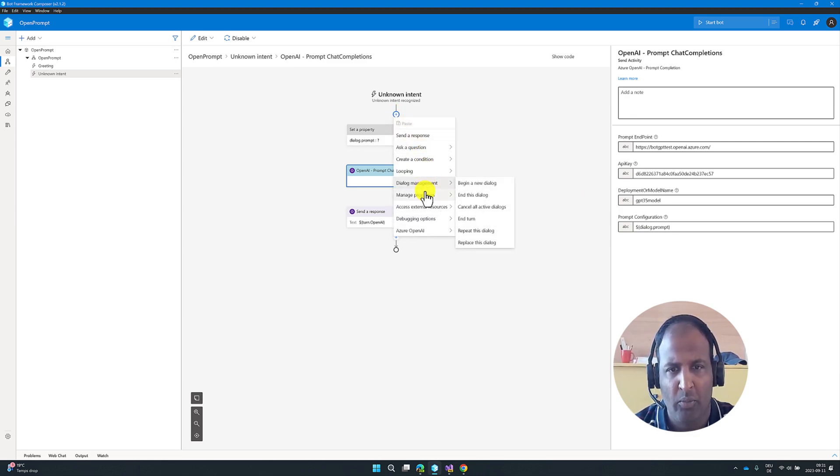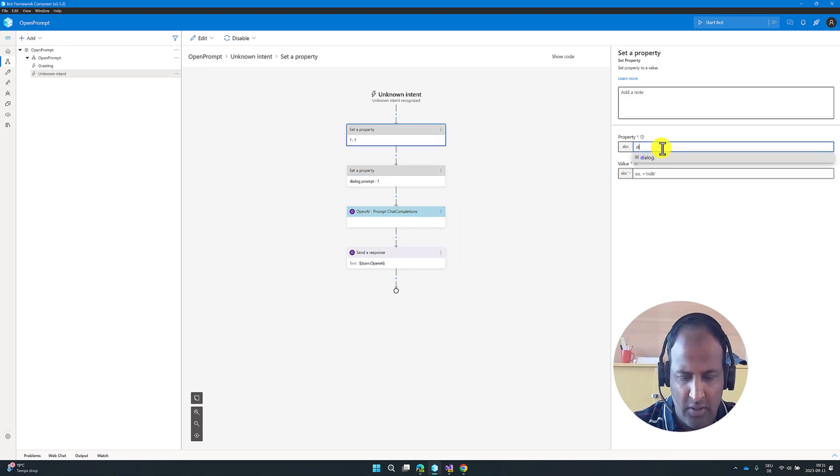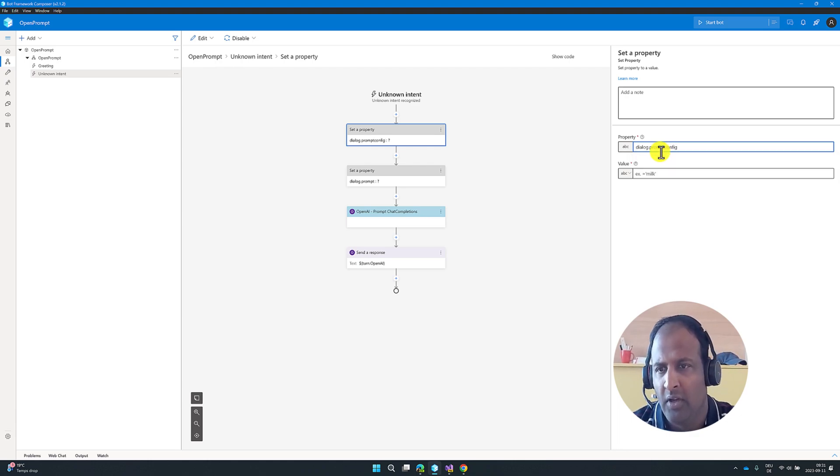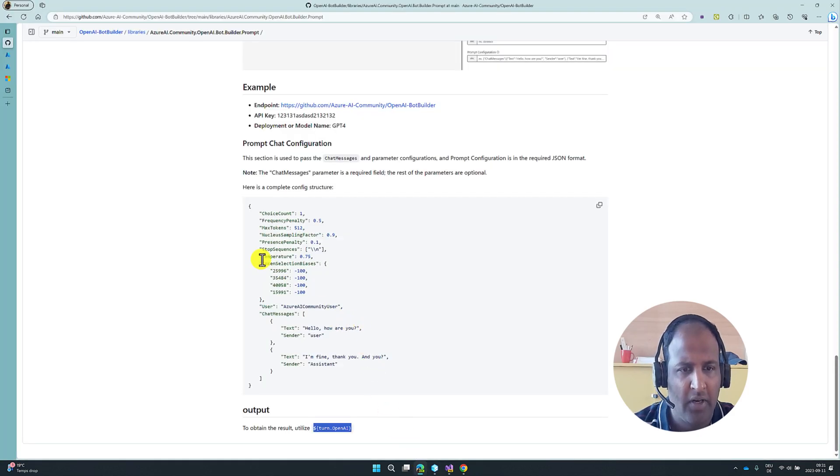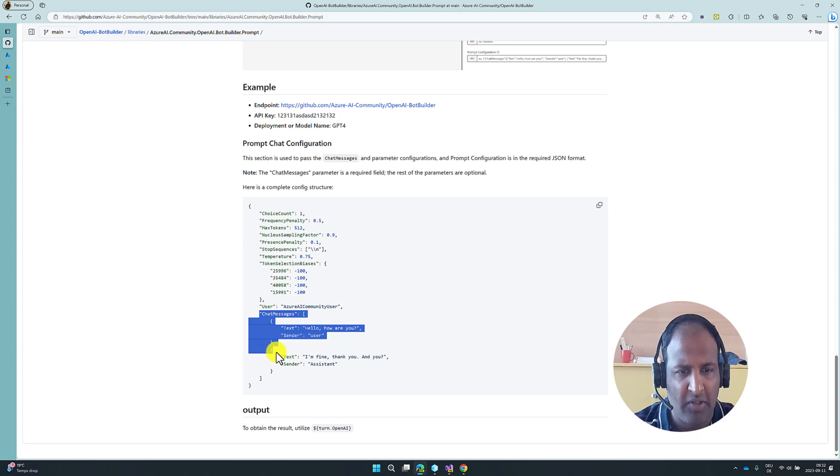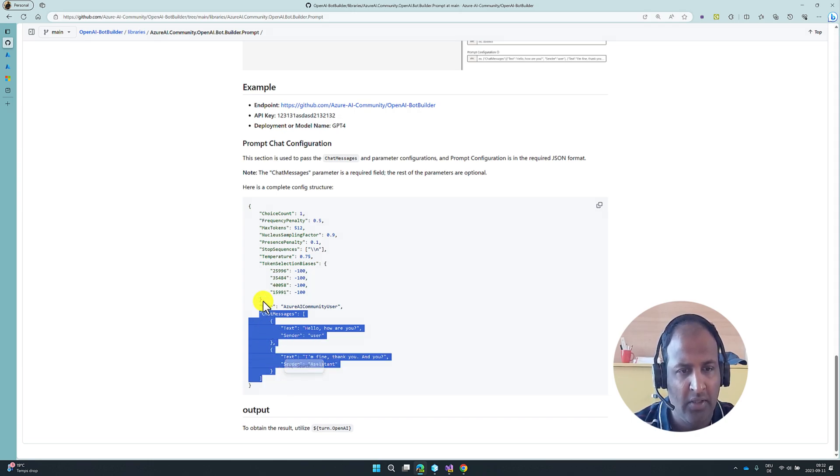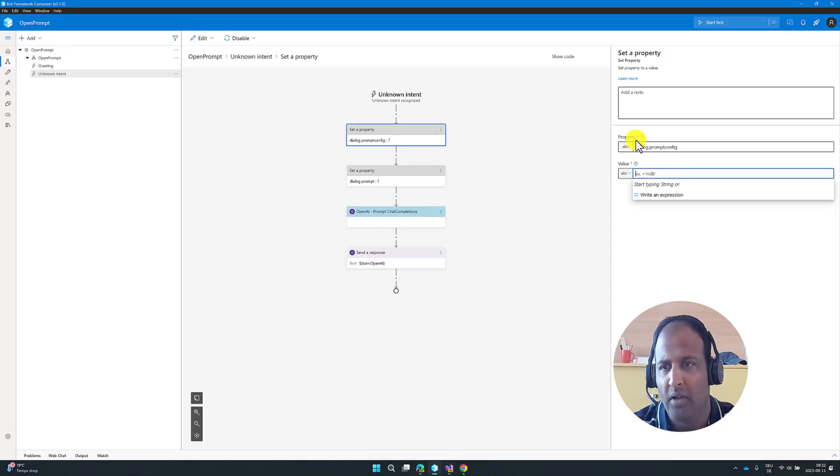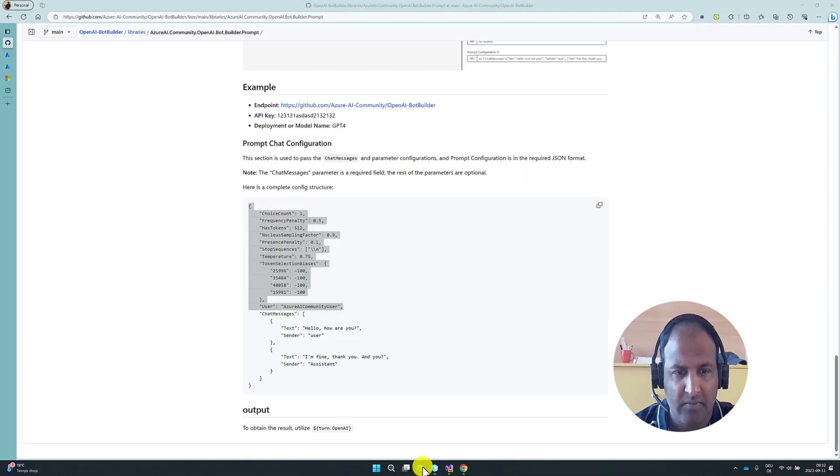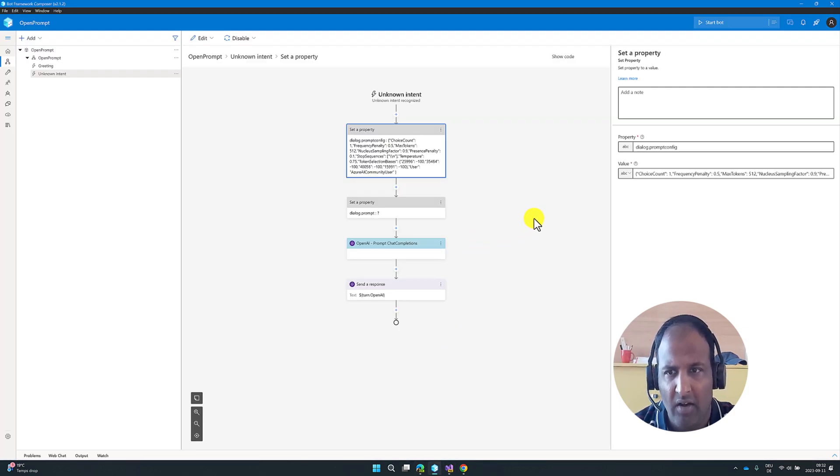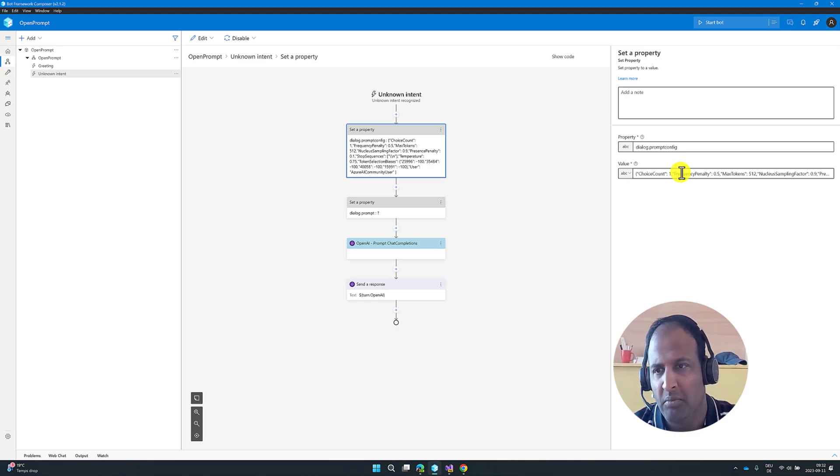For that, I'm going to add one new property, set property. This property called dialog.prompt.config. All the config related parameters, I'm going to add it here. The config related parameter, this one, except our chat messages. This I'm going to add into different property. The rest of the properties, I'm going to assign into this dialog.prompt.config. Copy paste this one, except chat messages. All other property I added here. This all property is optional. If you don't want to use it, you can just ignore this property settings. If you want to use the property parameters, you have to use this one based on your application or requirement needs.